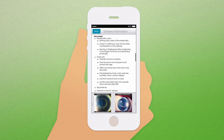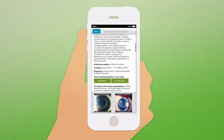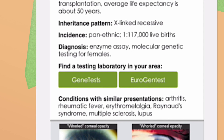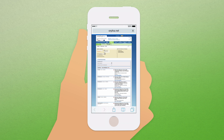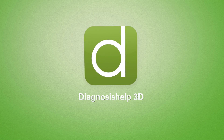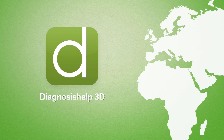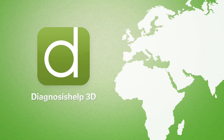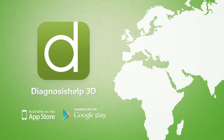To confirm a possible diagnosis, links to the nearest testing centers are provided to apply for further biochemical or genetic testing. Diagnosis Help 3D is now available in app stores across Europe, the Middle East and Africa.